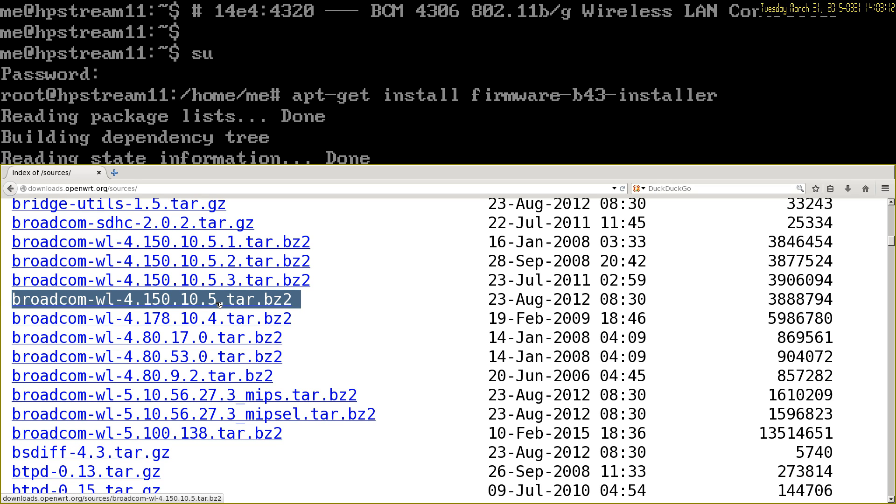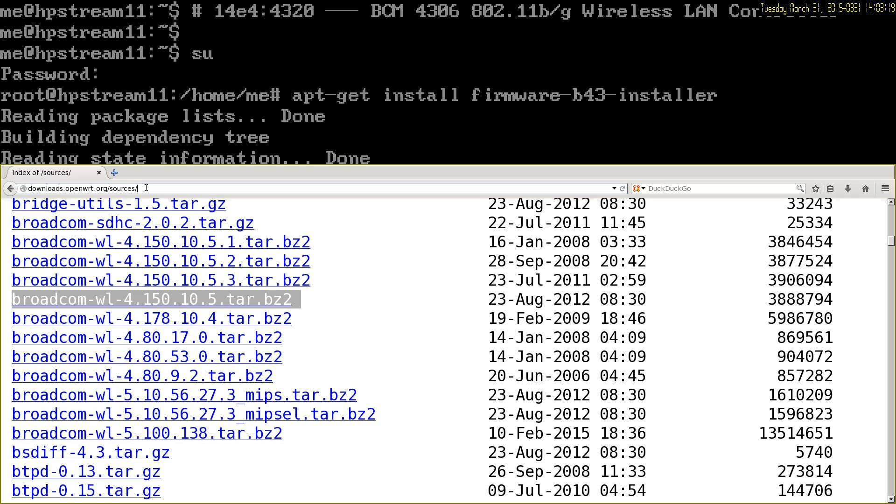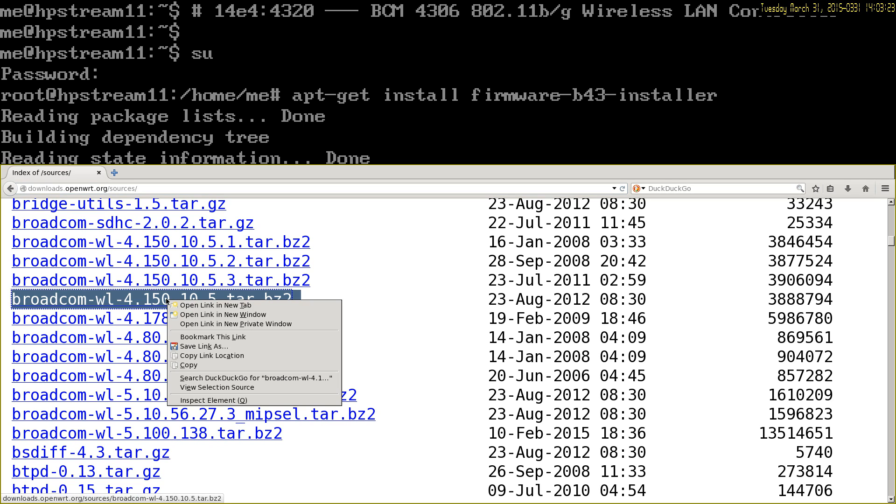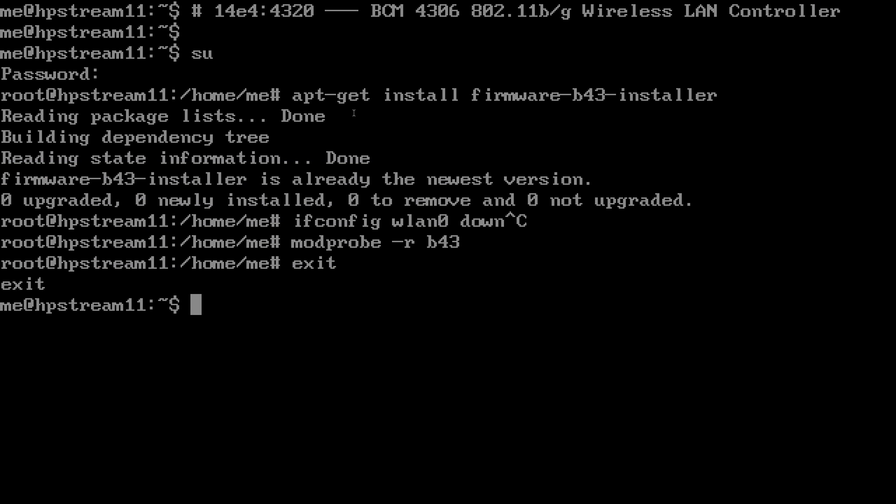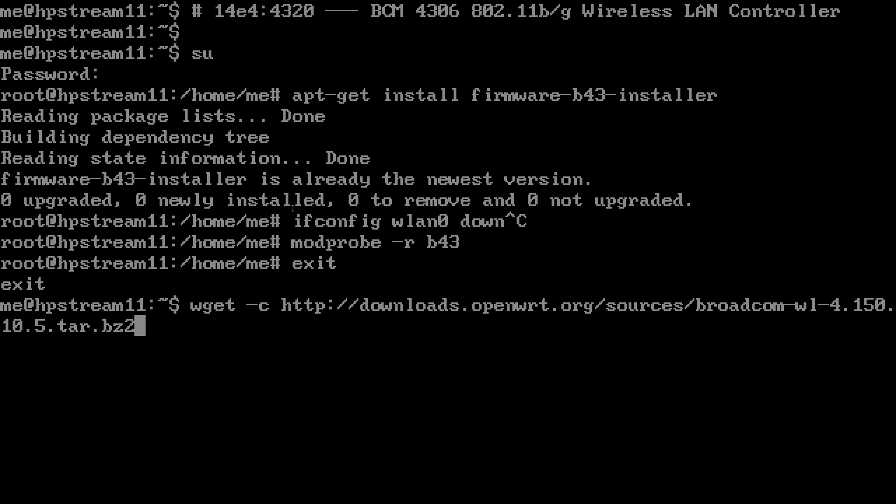You can get it from downloads.openwrt.org/sources. There's the download link in the terminal, and we already got the file.